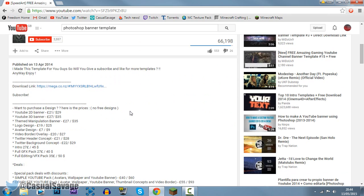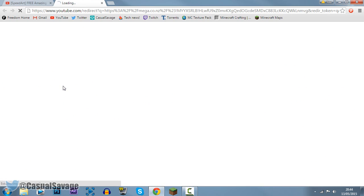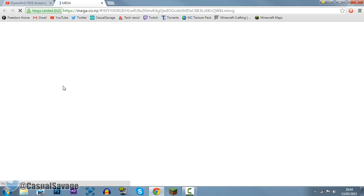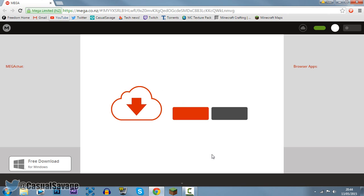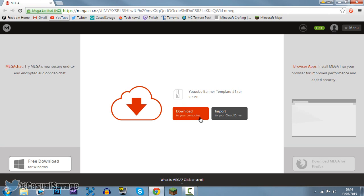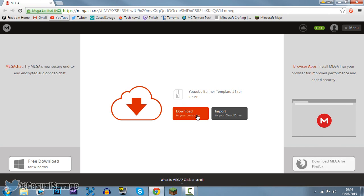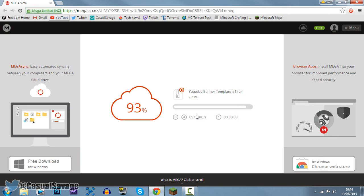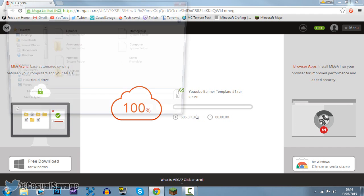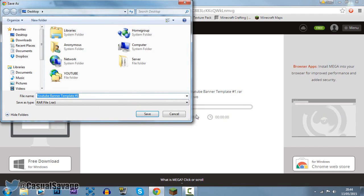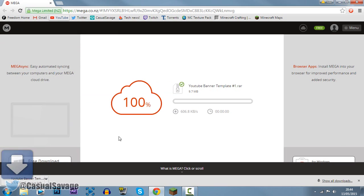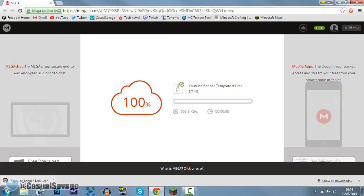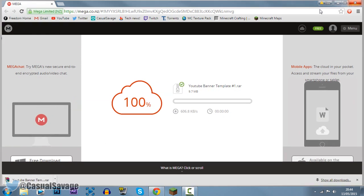Obviously most banners or templates for Photoshop are going to be on this website, which is Mega or Mediafire. The website doesn't really matter, go ahead and click download. I'm just showing everyone the exact way how to do it with no cuts. Just go ahead and click save and you can see it is now done.